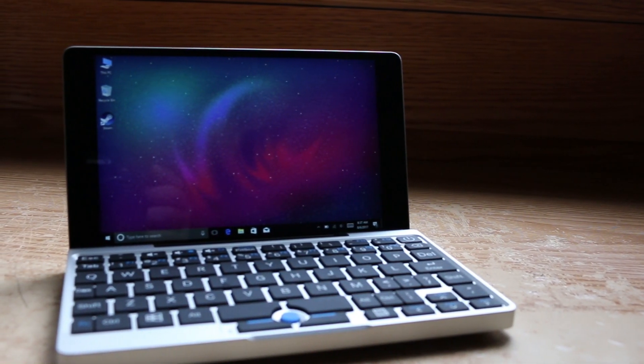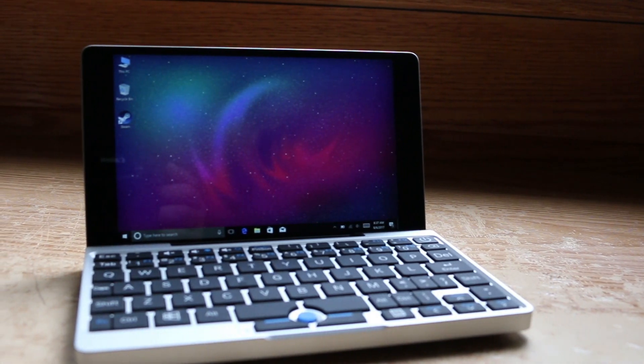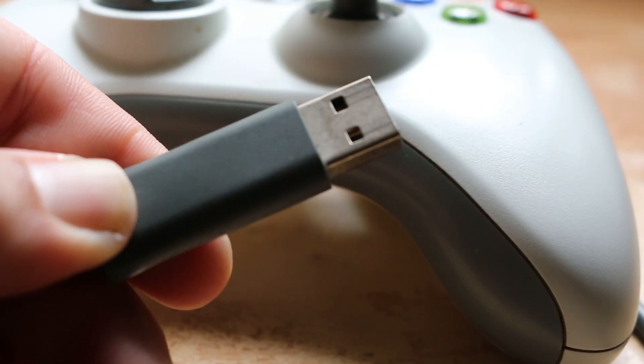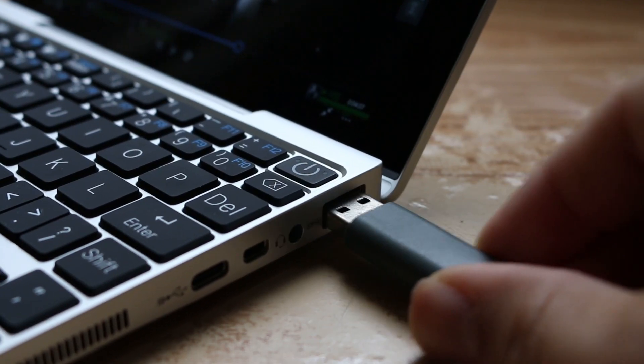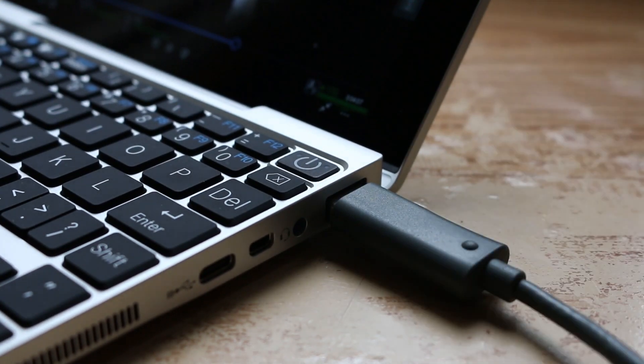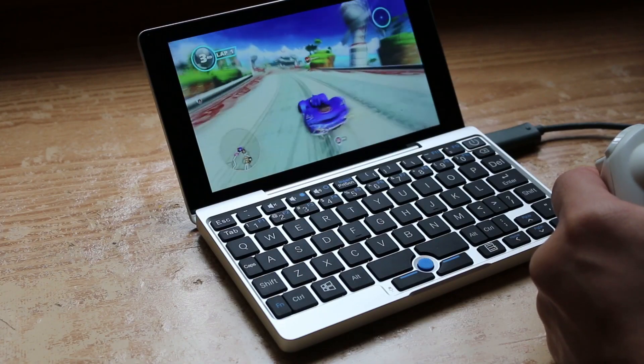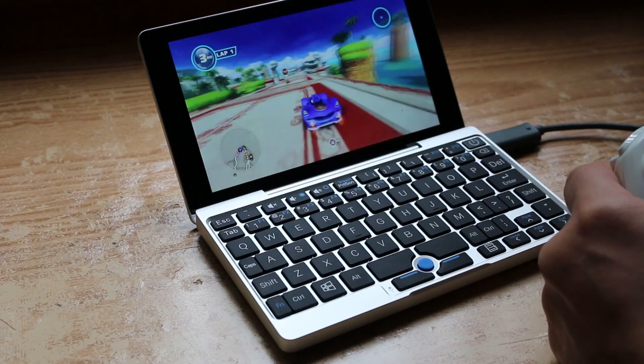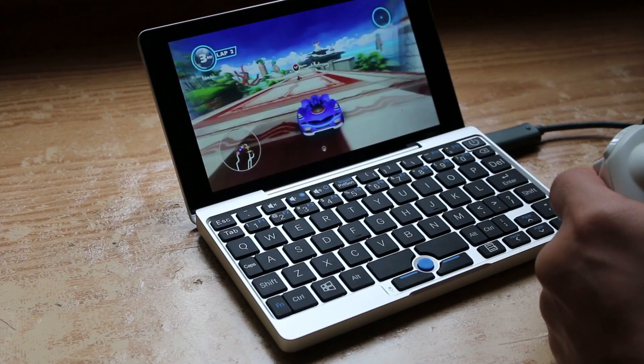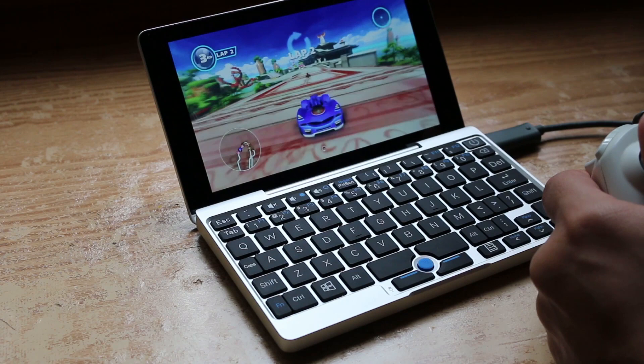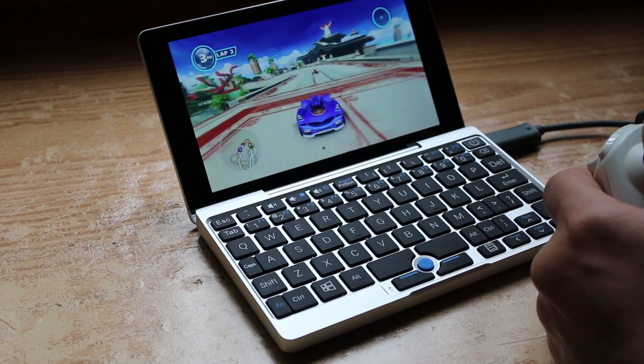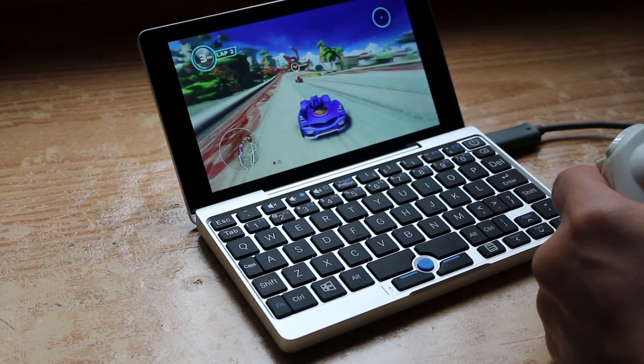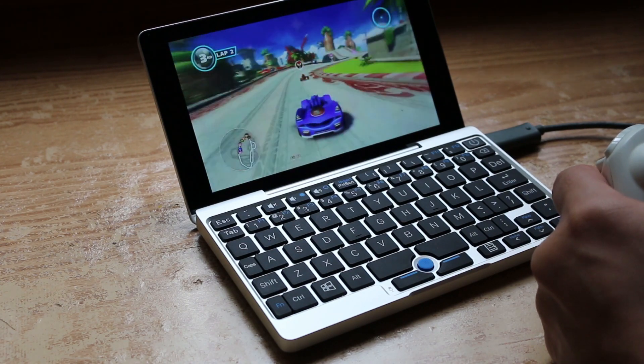To find out, I went ahead and plugged in a USB gamepad and synced it up with my Steam account. I tested the unit out with a handful of games, and it seemed to play everything relatively fine.